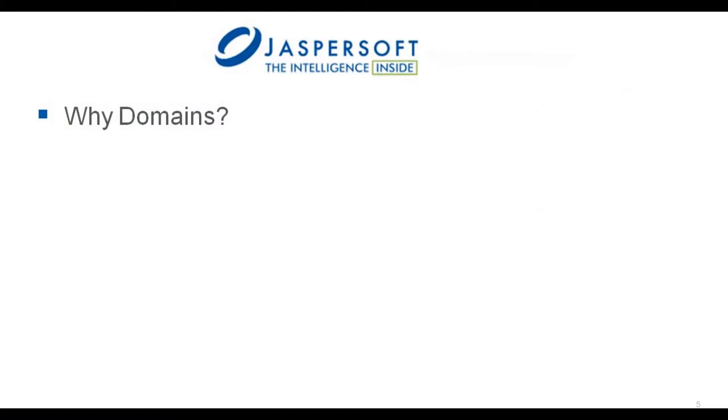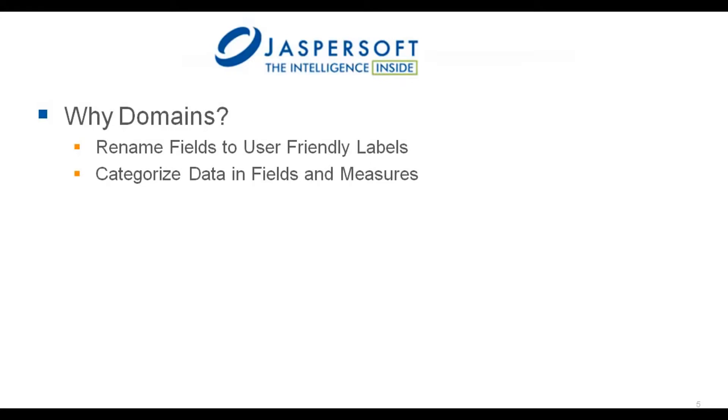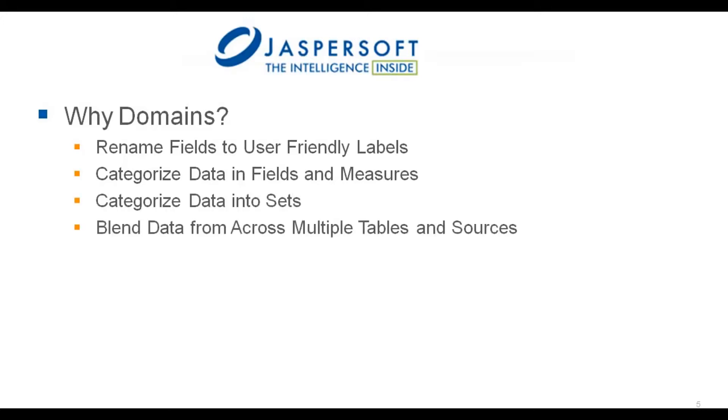Domains provide a range of benefits to meet rigorous application needs. For example, the ability to rename fields to user-friendly labels and categorize data into fields and measures as shown in the Data to Analysis video.